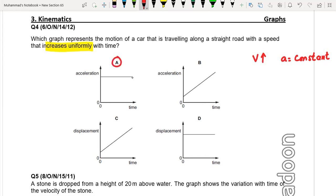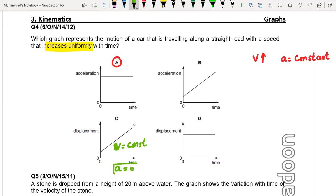So A is the correct option. In option B the acceleration increases uniformly, but we need constant acceleration. In option C it is a displacement-time graph — a constant gradient means constant velocity, so acceleration of this graph would be 0. In option D, displacement is not changing, which shows the body is at rest.